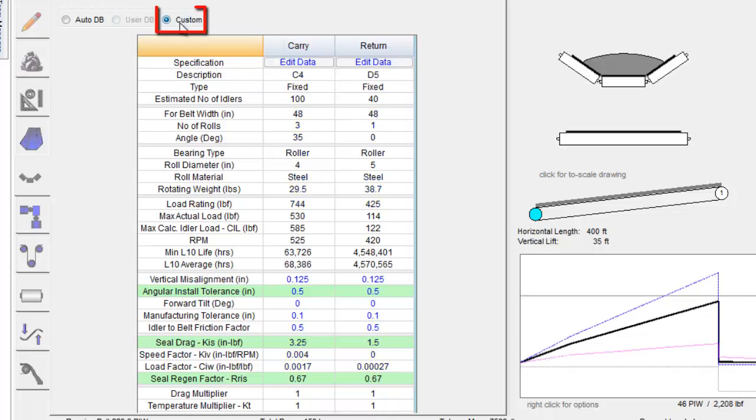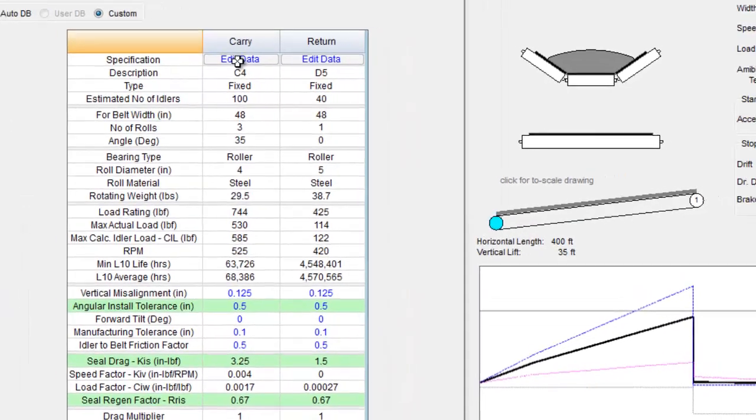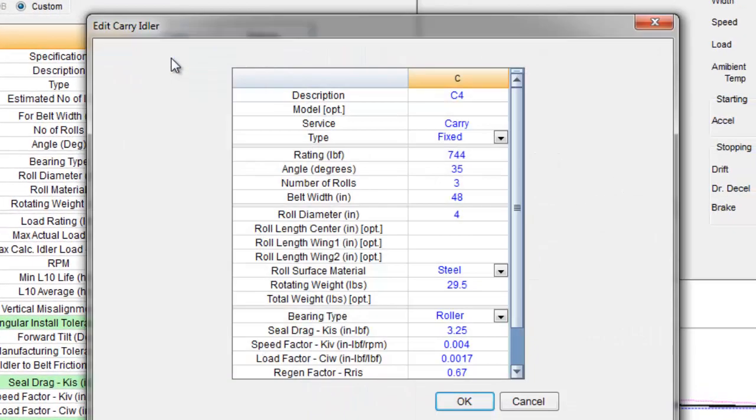If the Custom option is selected, a small Edit tab will become visible at the top of the table for both Carry and Return. If this is clicked, a new window will pop up with all parameters available. Any of these values can be changed to better represent your idler.